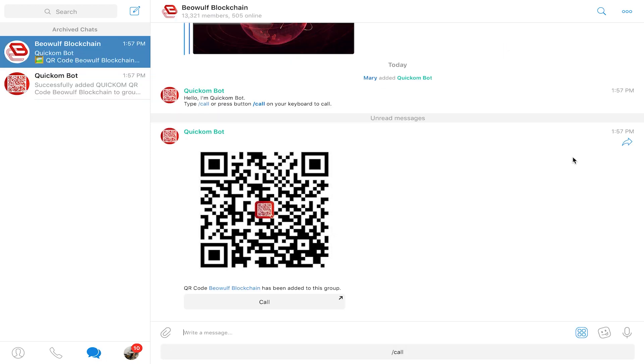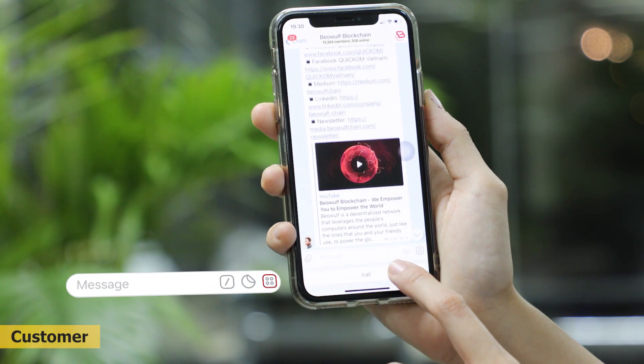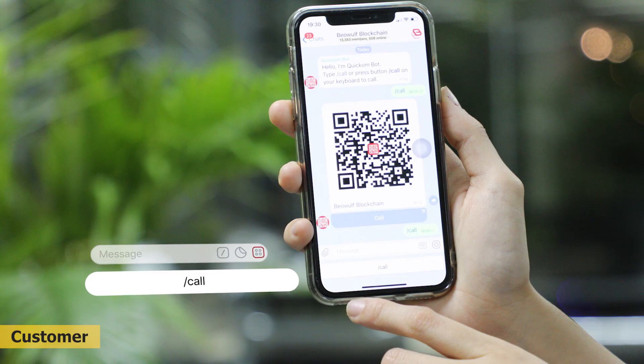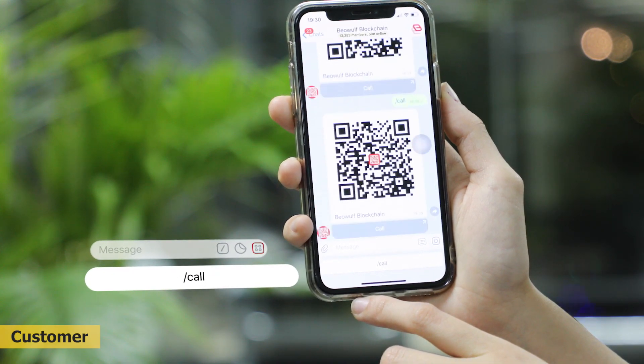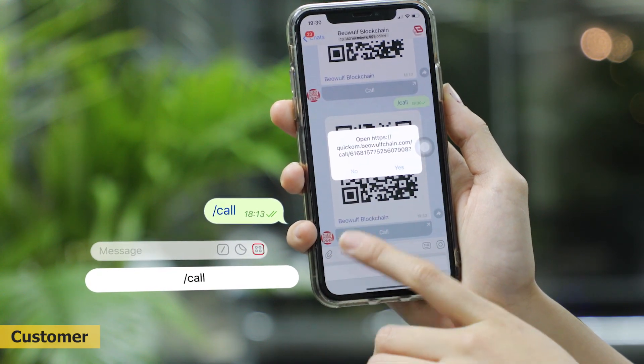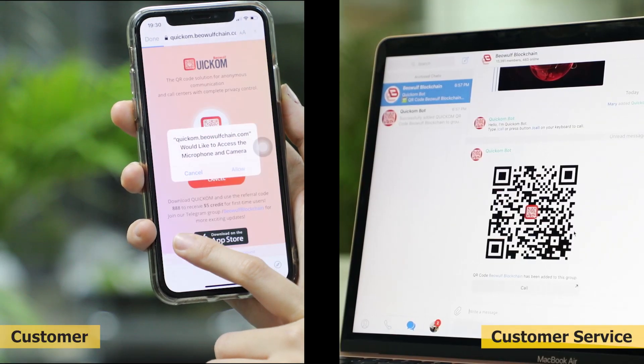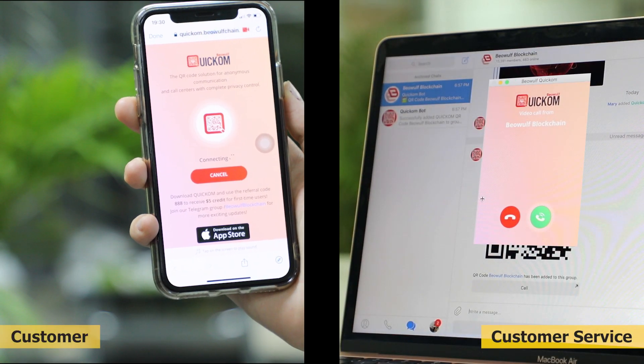Now your members can call your customer service via high quality voice and video right from Telegram using the unique button located next to their chat box in one click without any software or account registration.